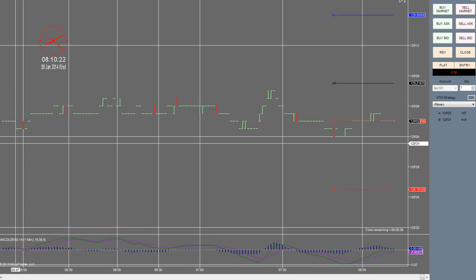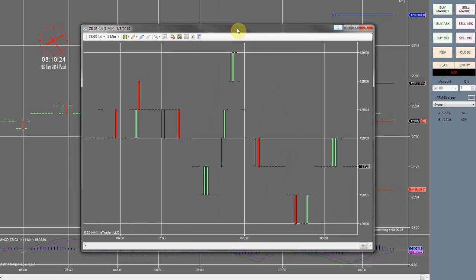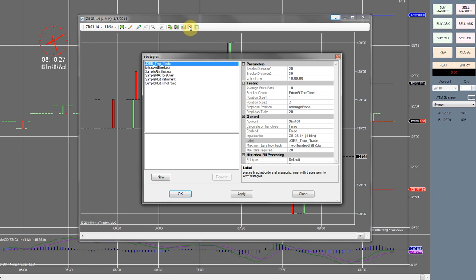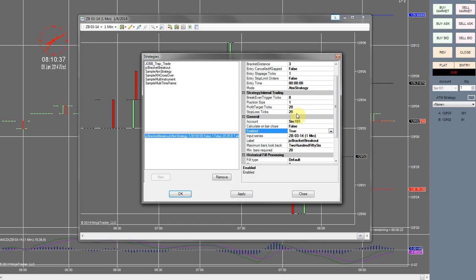So you guys can see how I do it again. It's just typical stuff, nothing special. Just come in, go to the Joe bracket breakout, change this to true. I'm going to be using a stop loss of five.